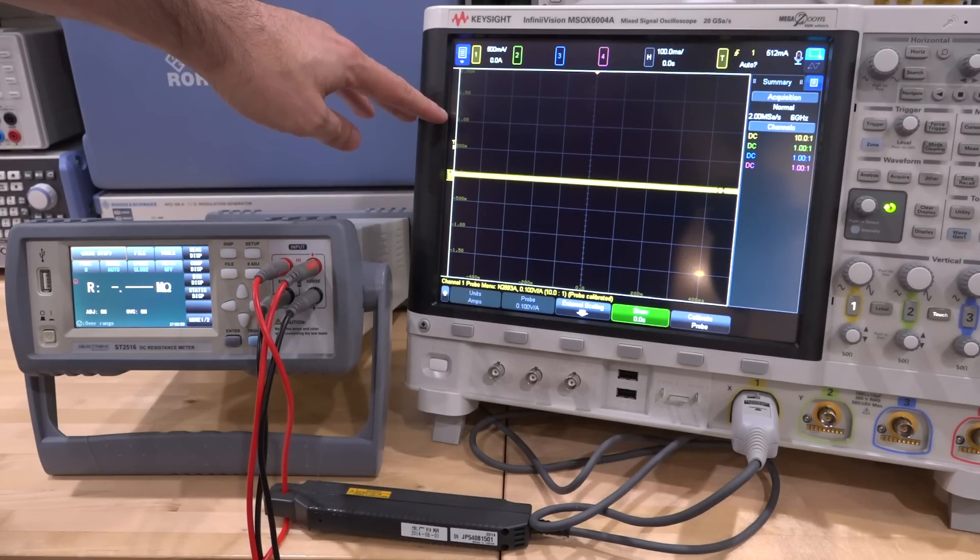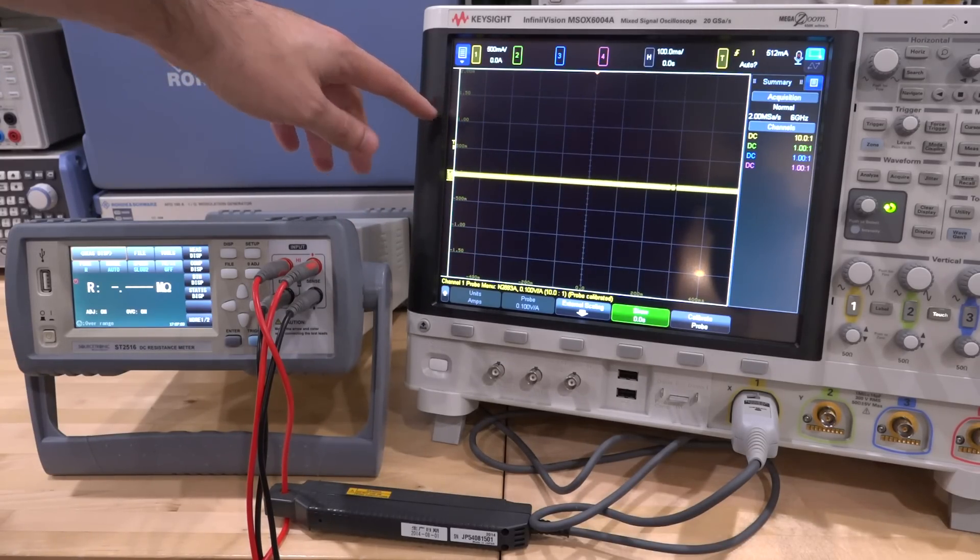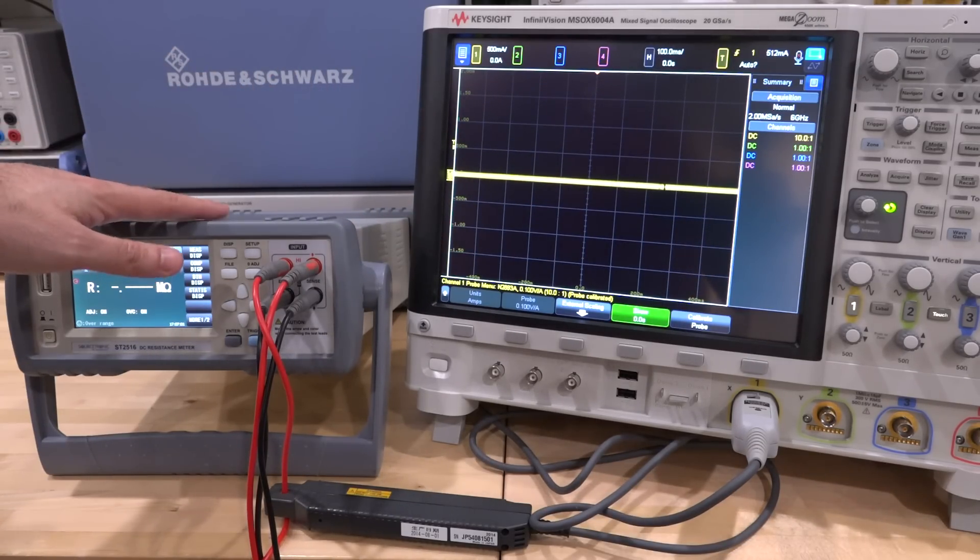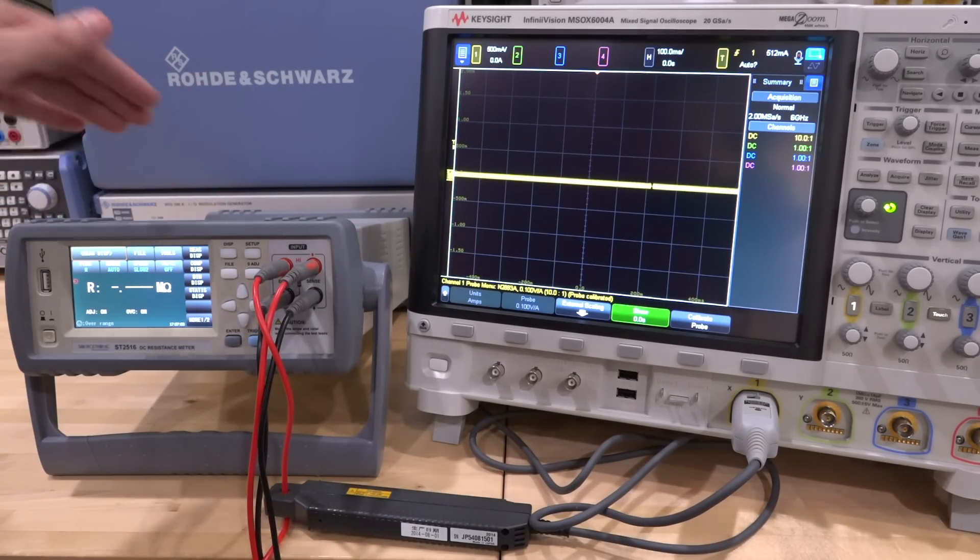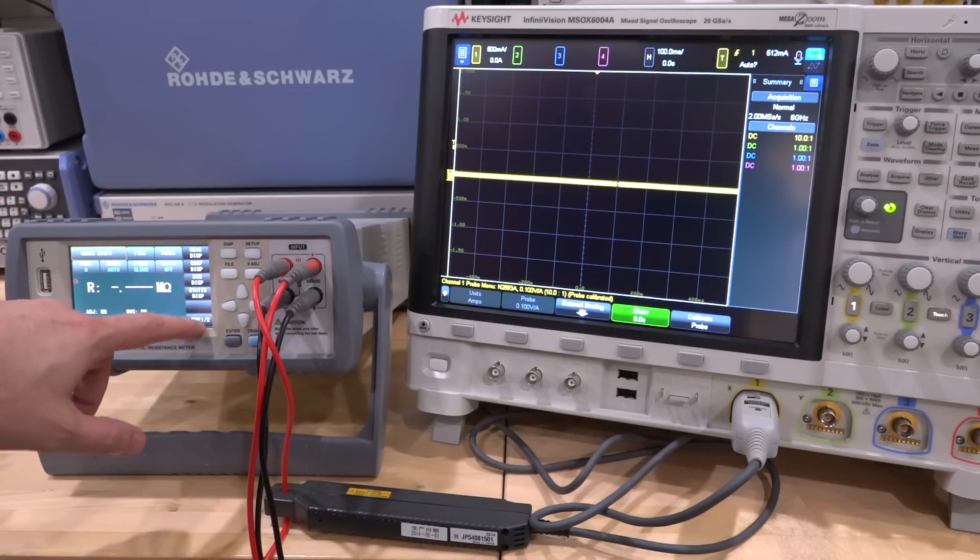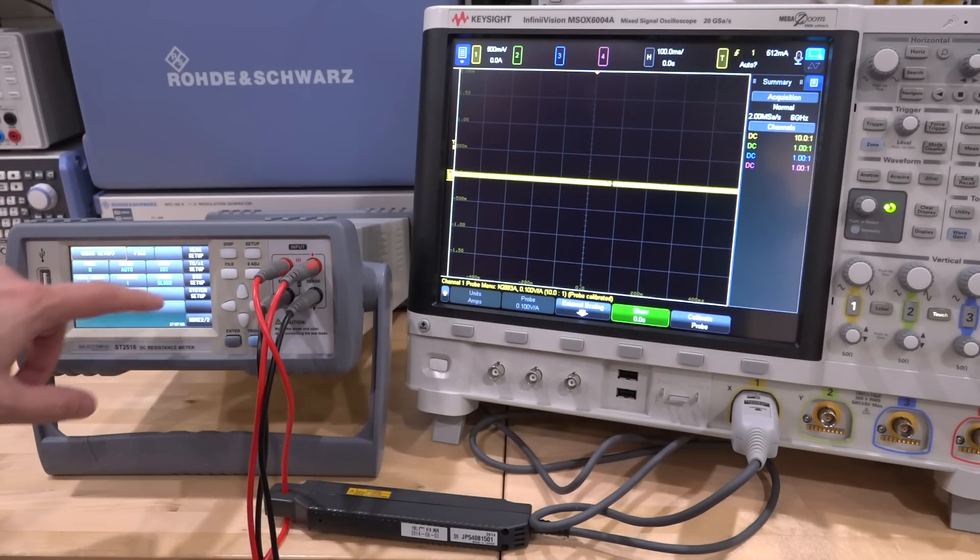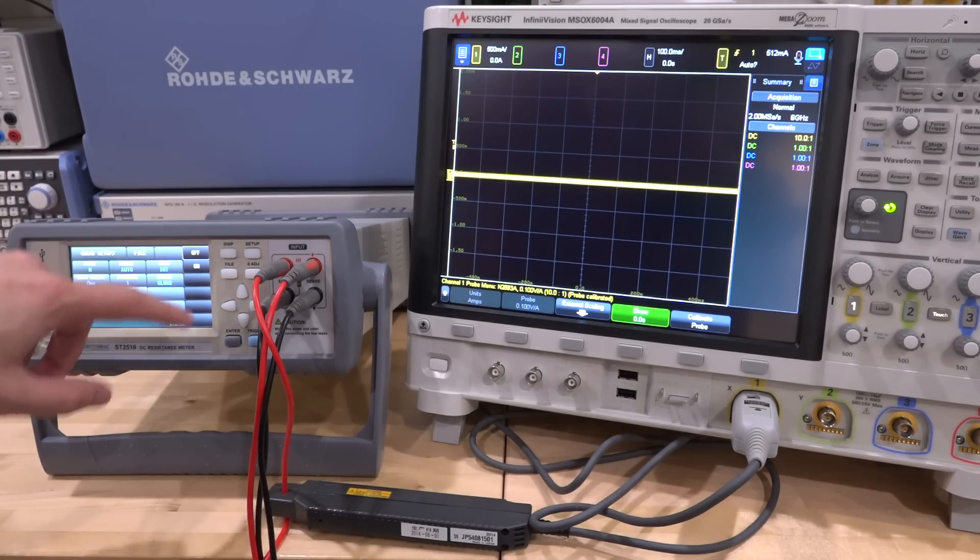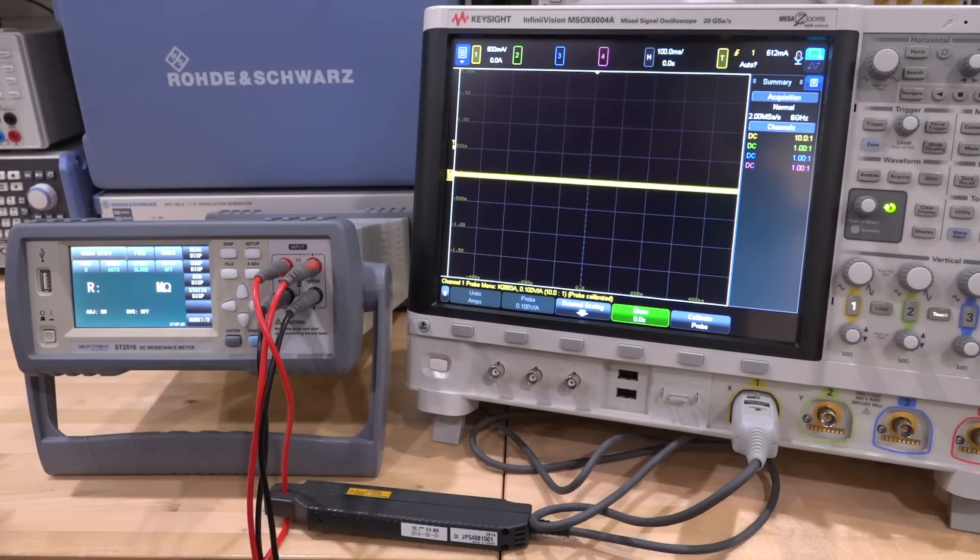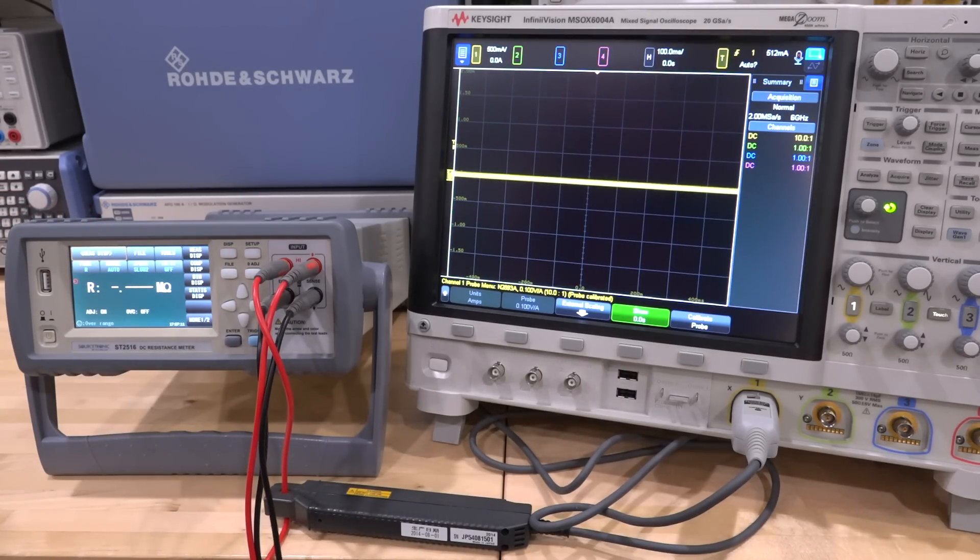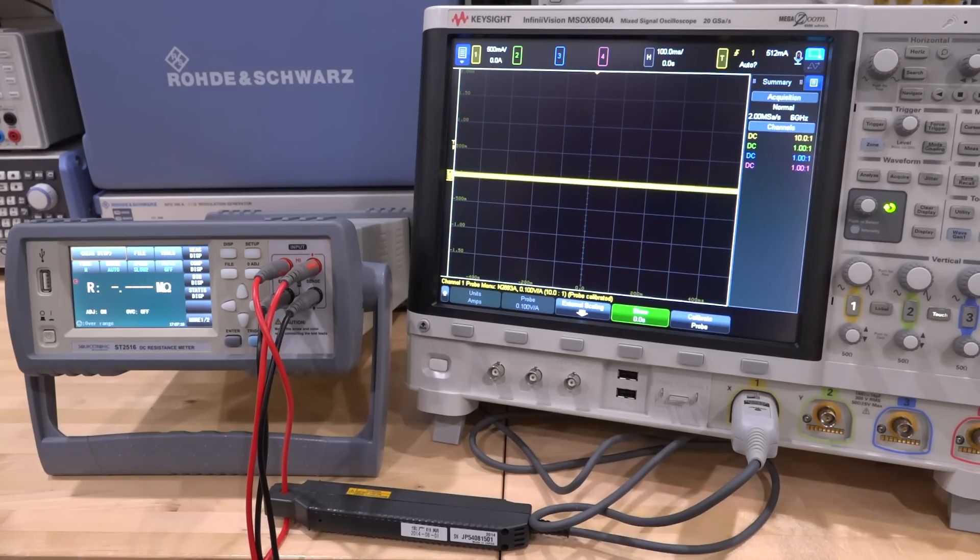And right now there's nothing connected so the current is sitting at zero. Now this line over here at the top, this is one amp and we know that this instrument is capable of delivering a maximum of one amp. So first thing I'm going to do is I'm going to go over here, I'm going to turn off the OVC. So there's no correction being done there.